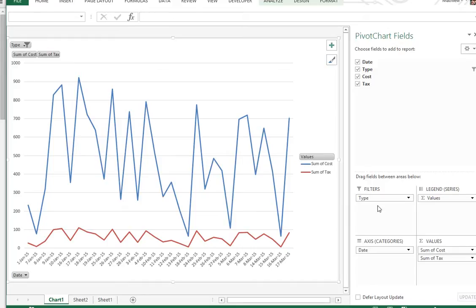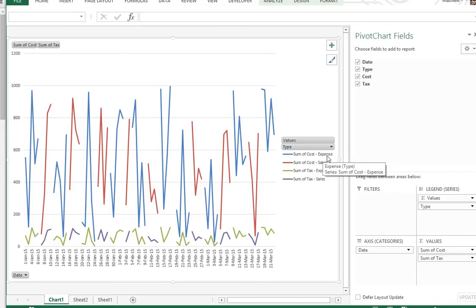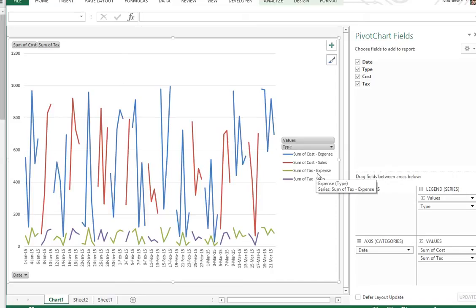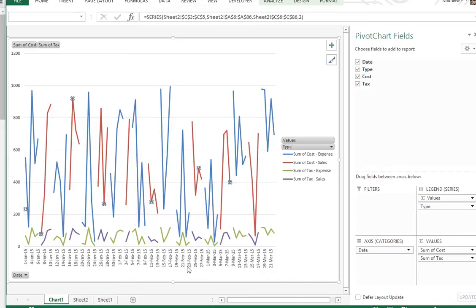And let's say you don't want to do this filter thing, you could just throw this filter into the legend. So now you'll have both of them at the same time. So now there's four things: the cost of expenses, cost of sales, tax of expense, tax of sales. And the charts don't connect to each other because the data I did was random, so there's a lot of dates without data right there.